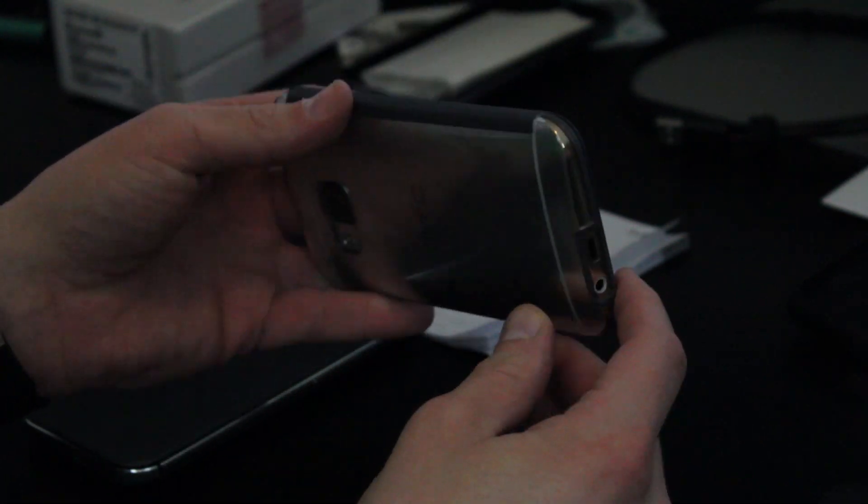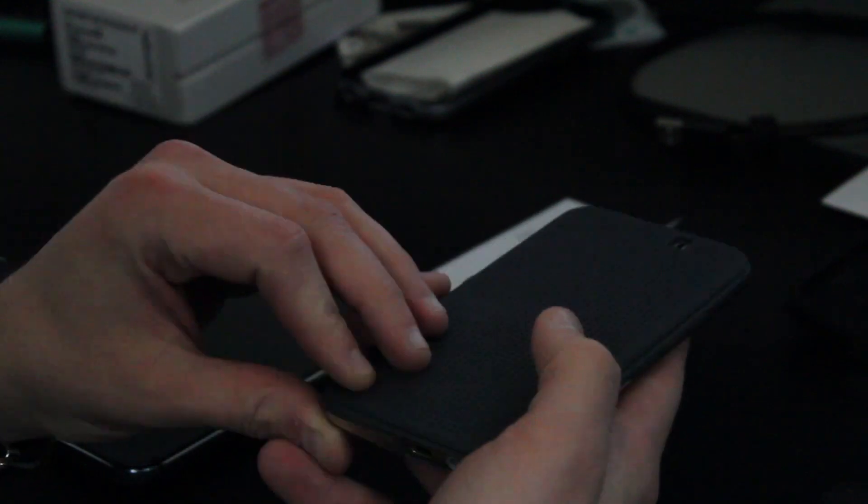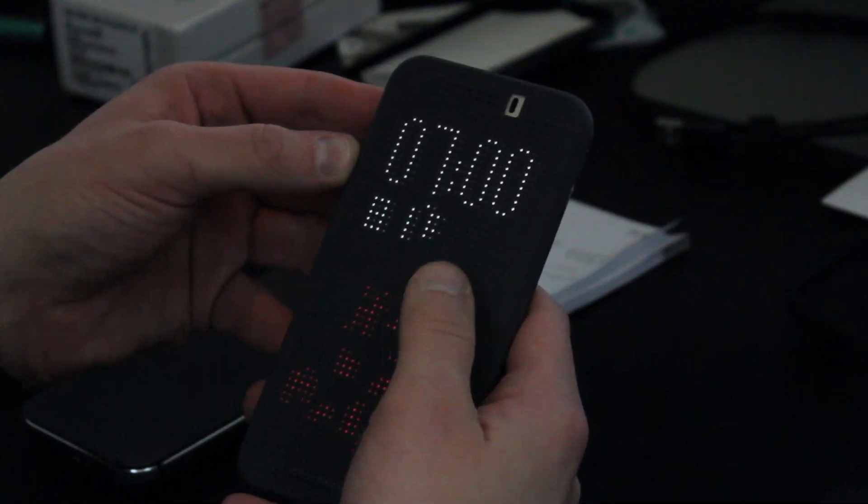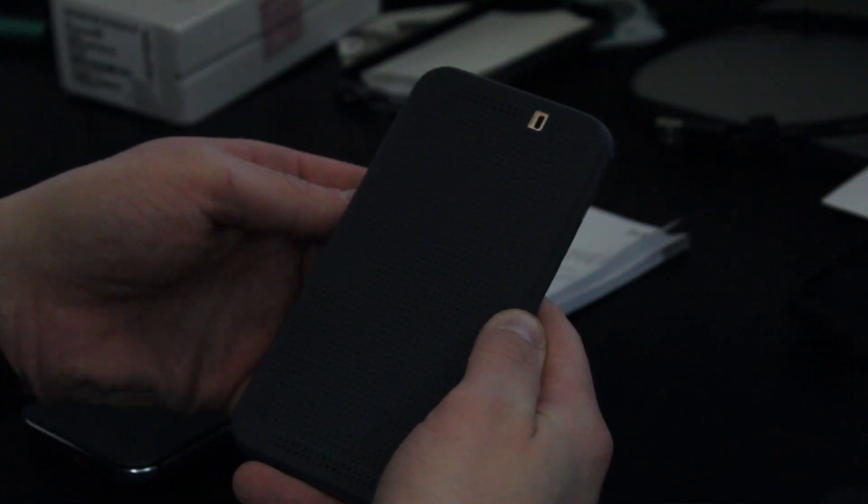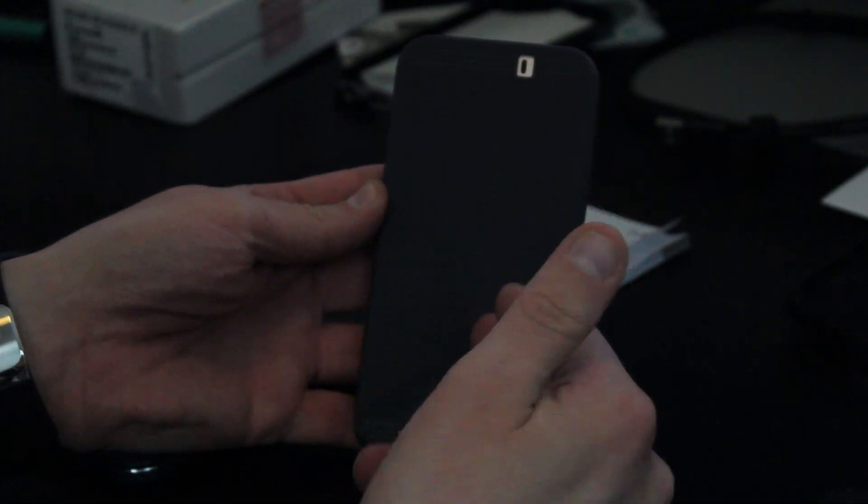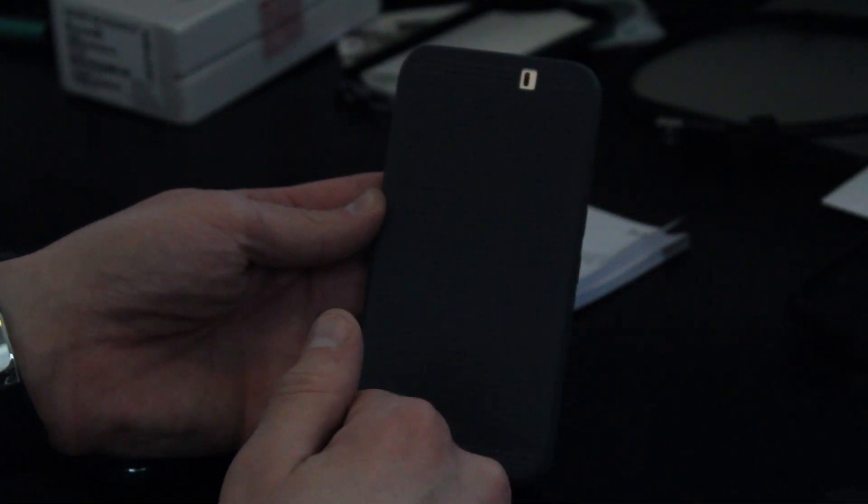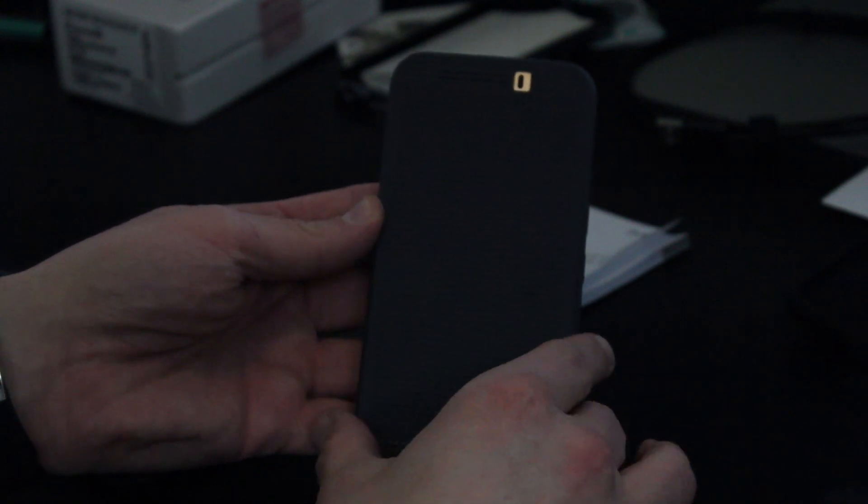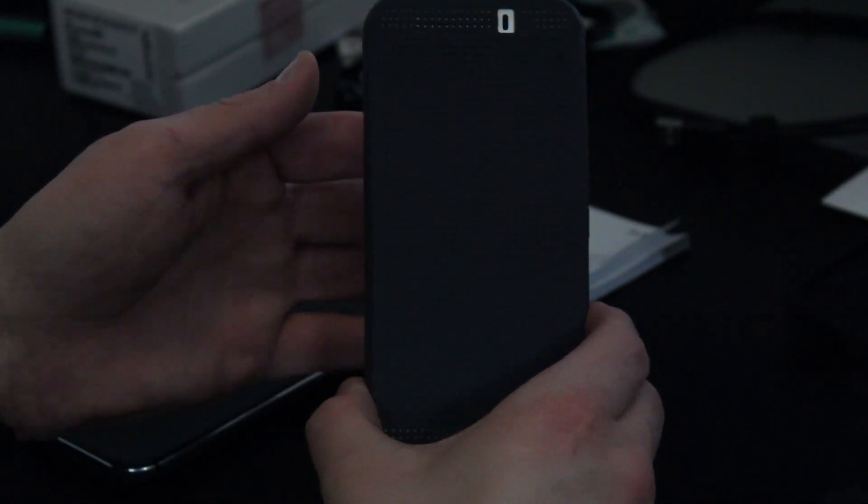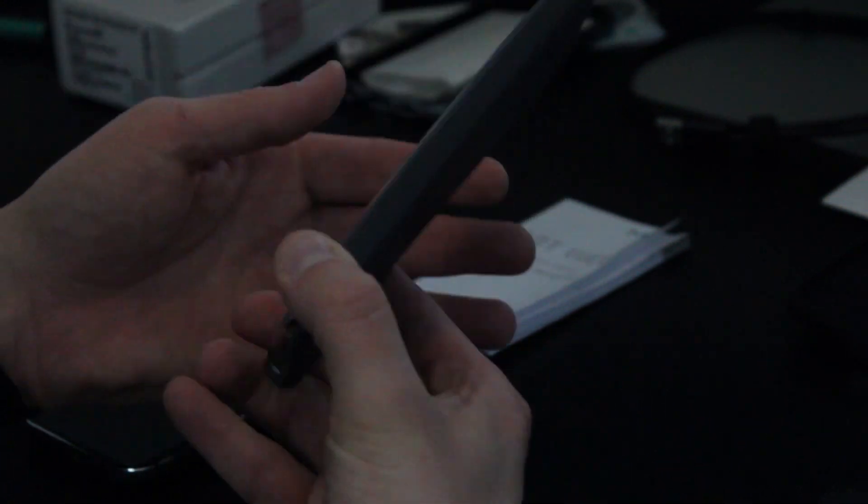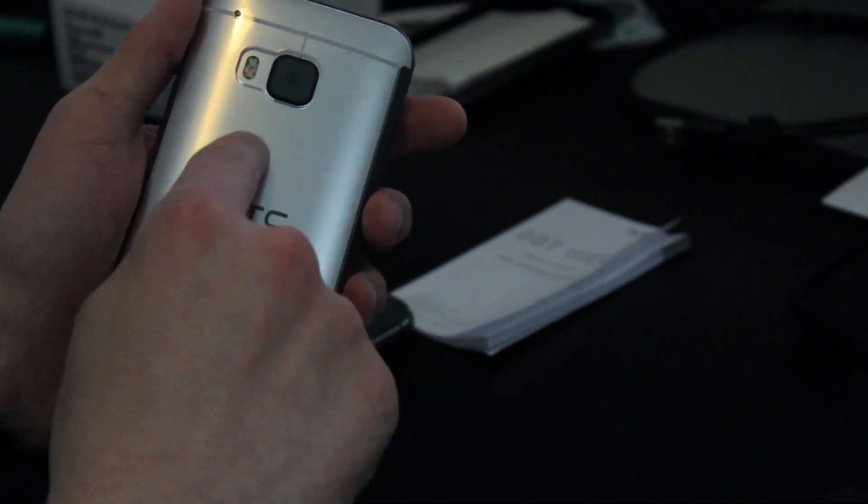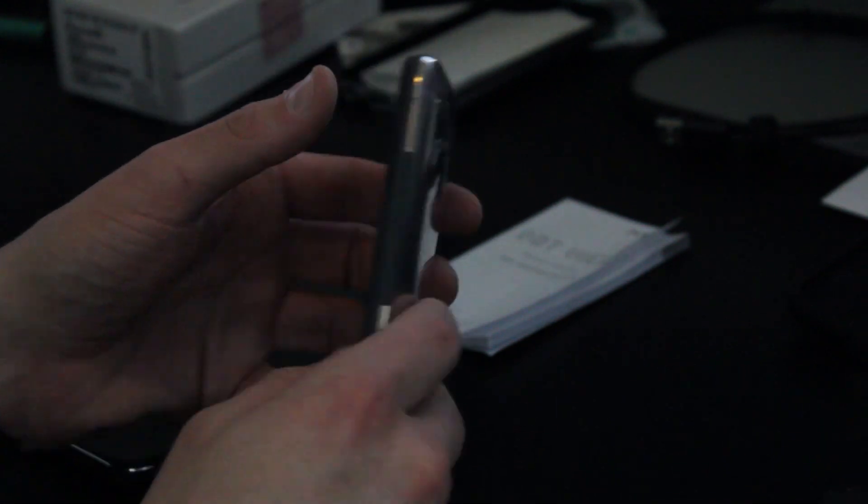And as far as the other features of the case go, the build is pretty much the same. You can still access all of your touch features from the actual Dot View case. You can still utilize the case for all the same notification features you could on the M8. They just improved the overall build and look of the case since the back is now open. And then, of course, accommodated the camera sensors for the M9.